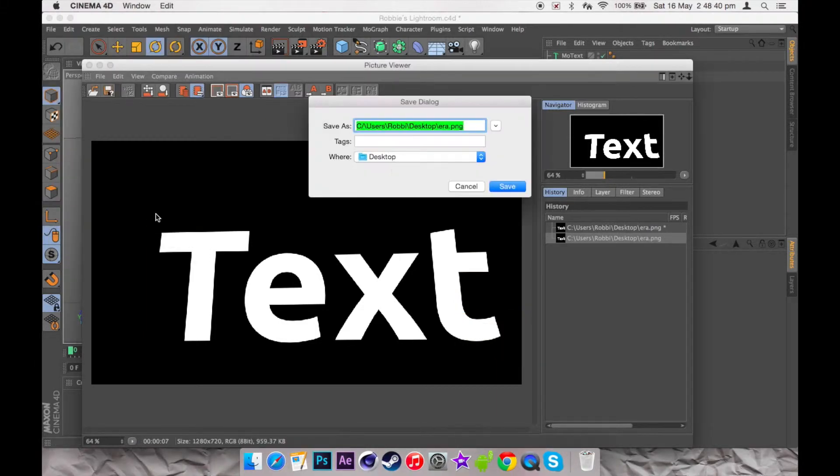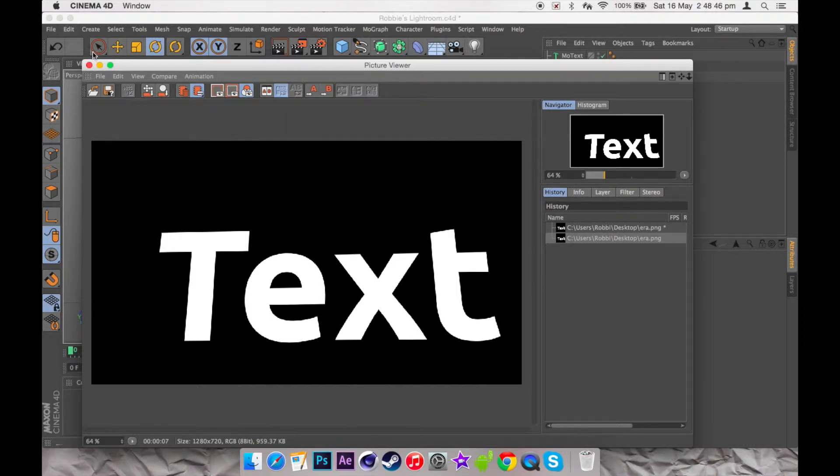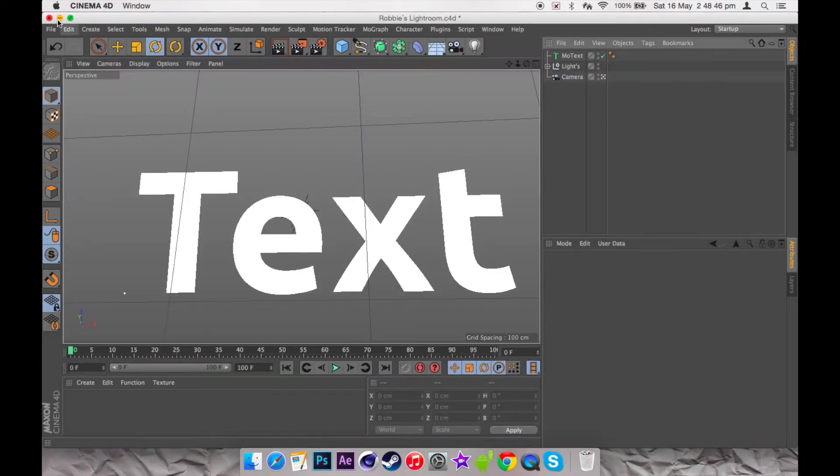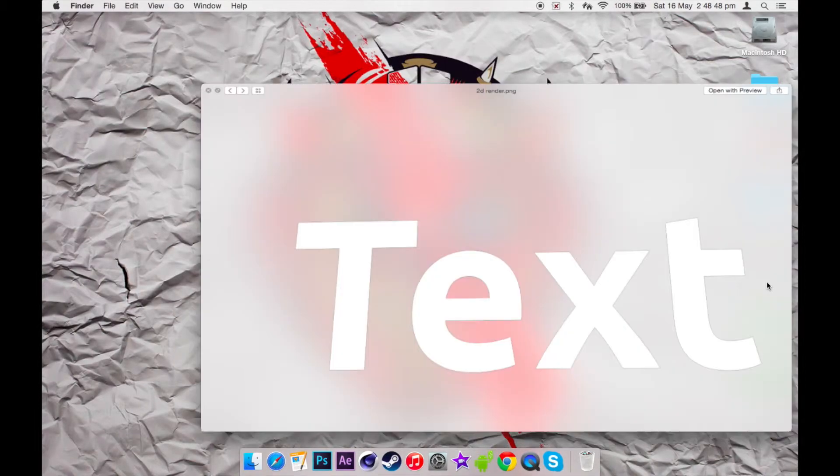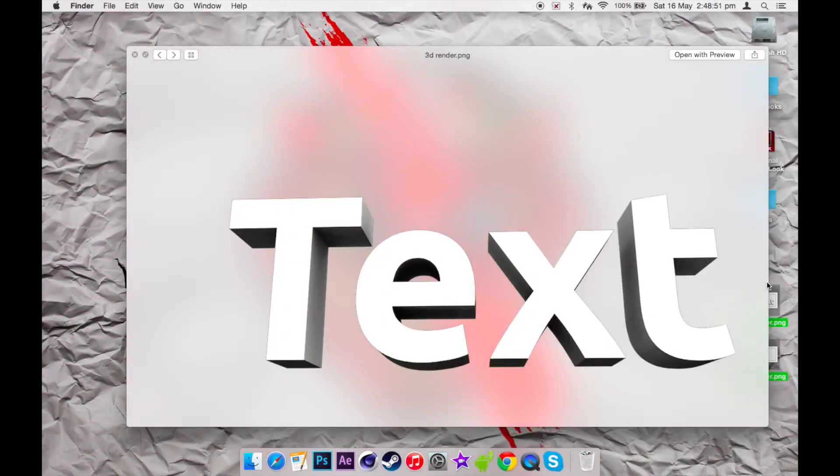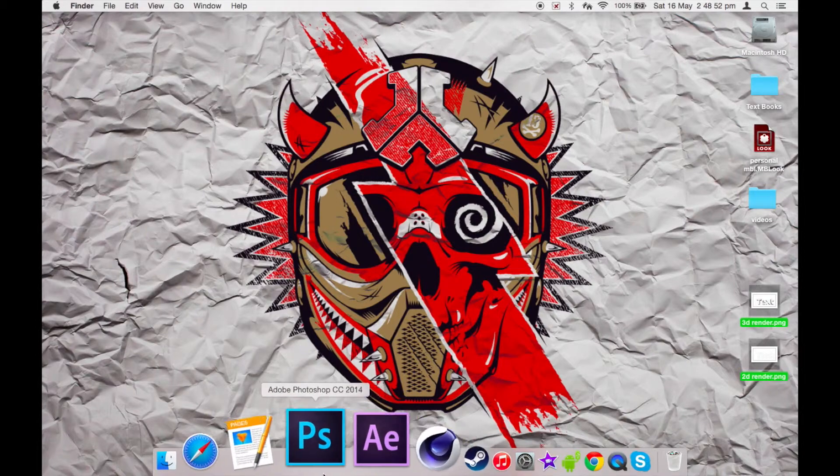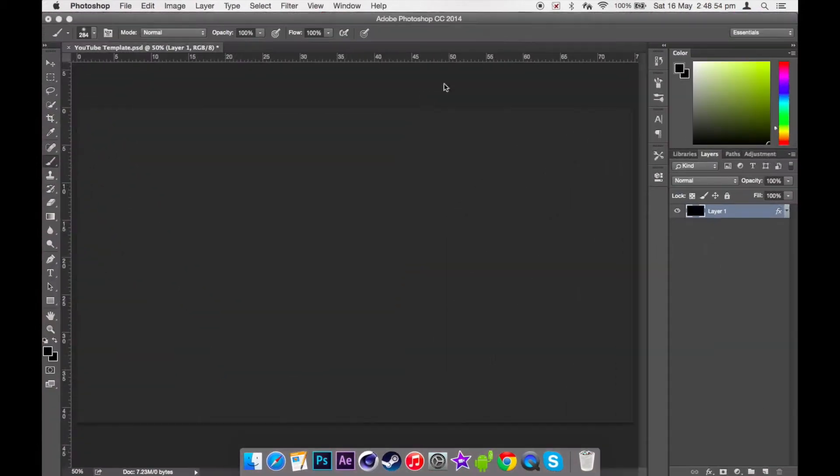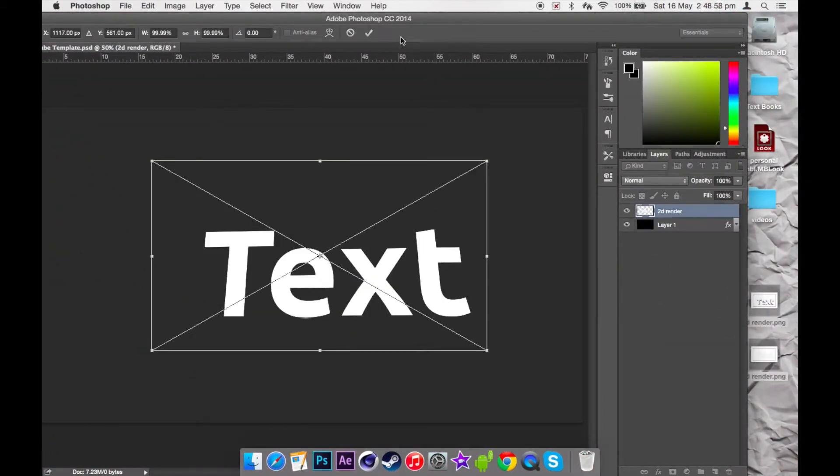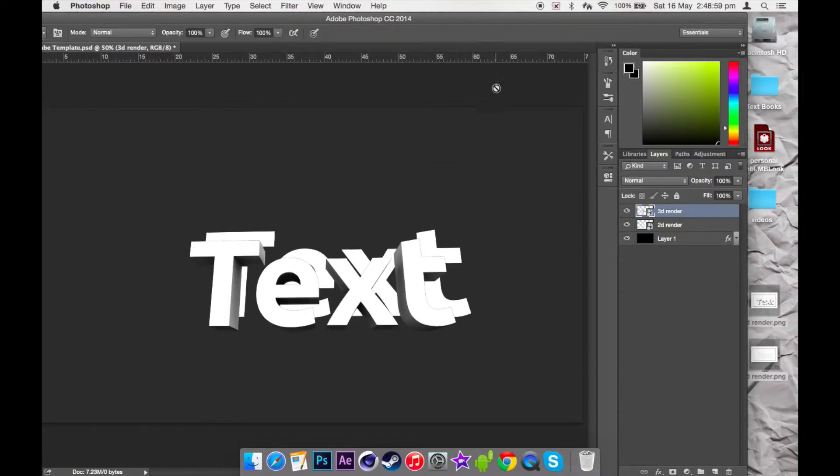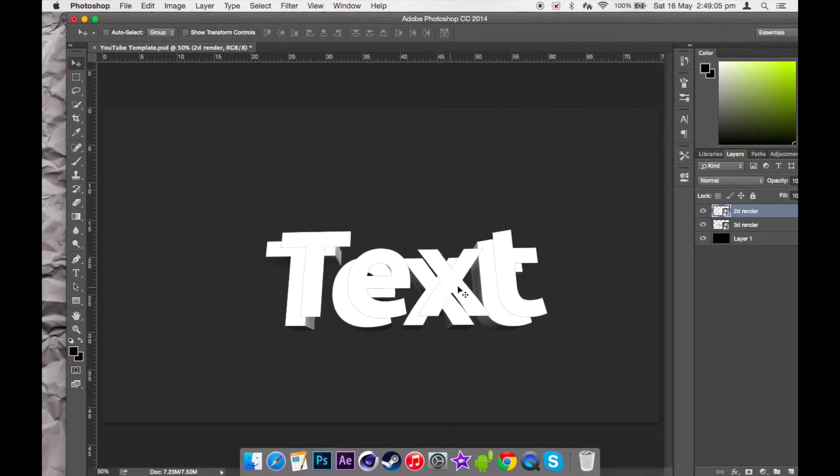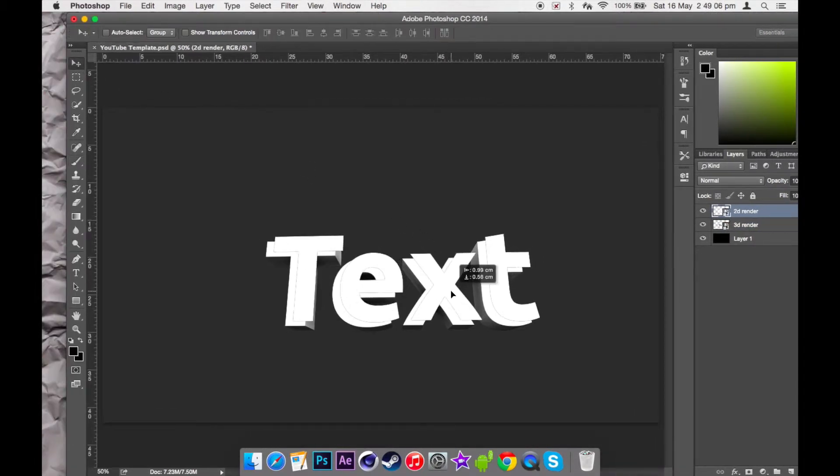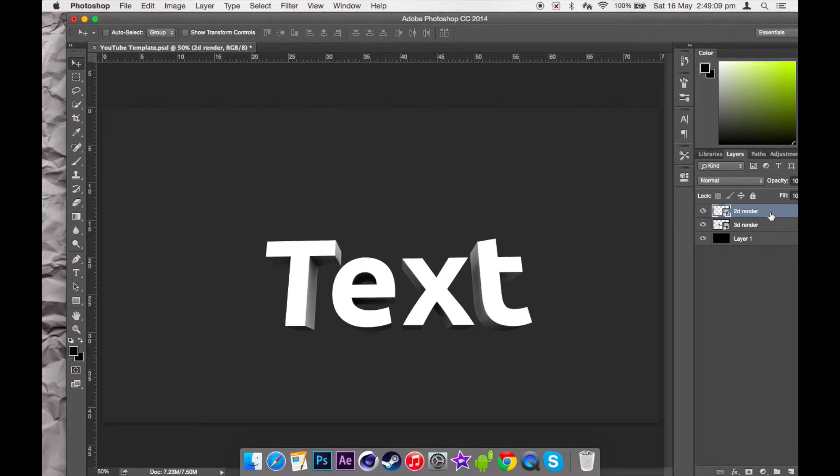Once you've got your two renders here, 3D and 2D, you're going to want to open up your Photoshop like what I did here and drag them both directly on it. Try and have them on top of each other perfectly like here, and make sure the 2D render is on top.